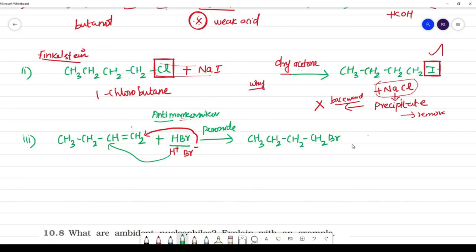So the product obtained is 1-iodobutane. This is followed by a halogen exchange step to complete the synthesis.